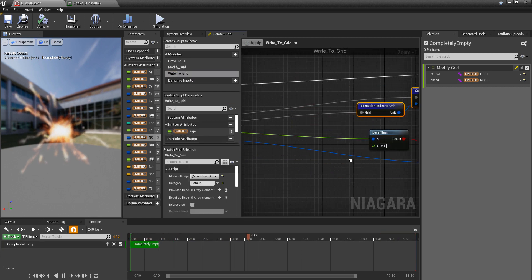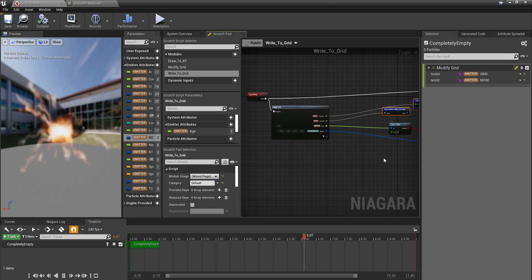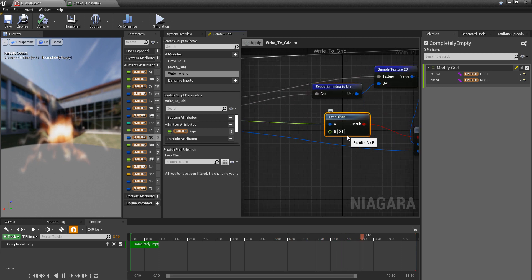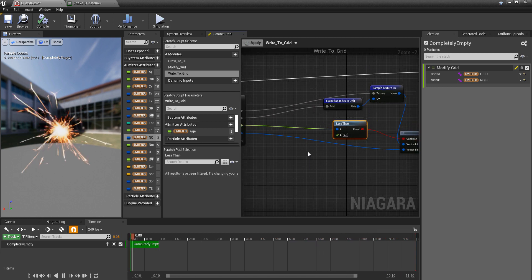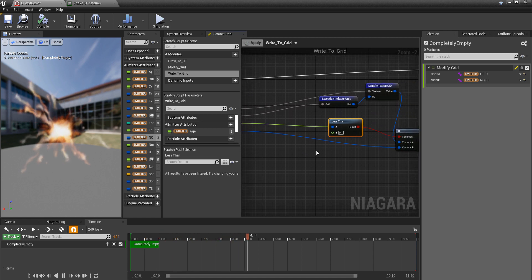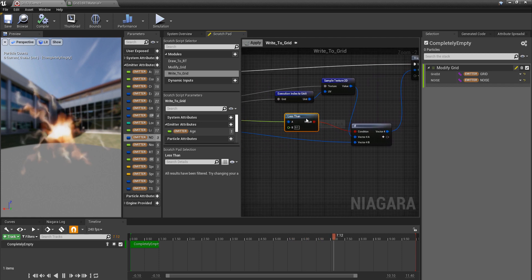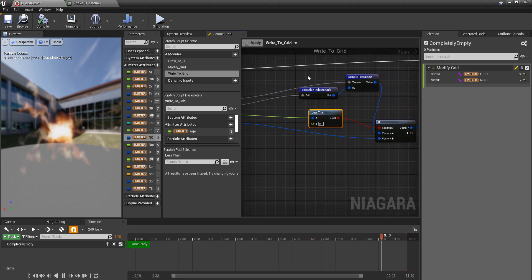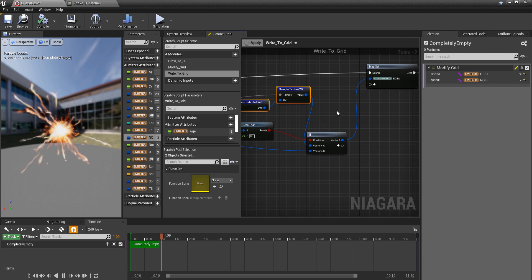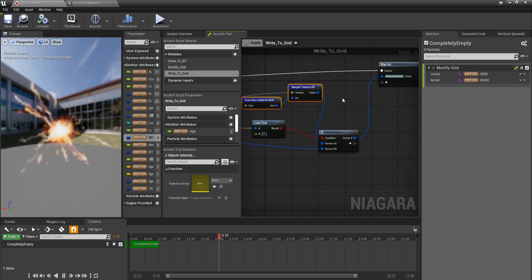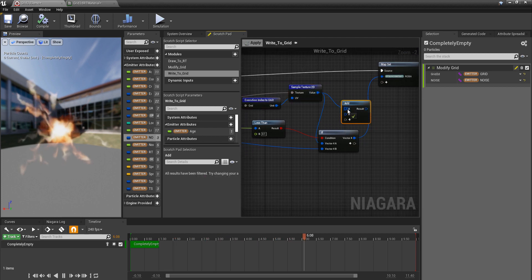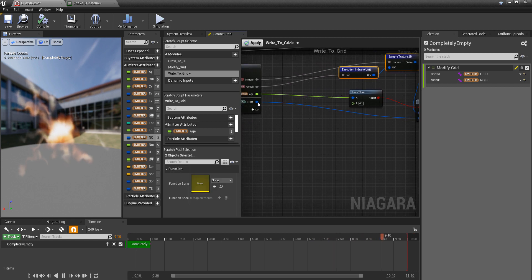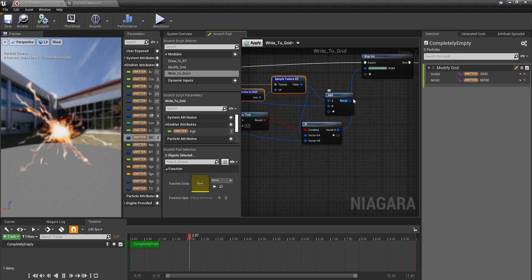Because we only do that in the very beginning. But we could change this to something like a module, or for this case we could just add stuff in all the time. So instead of doing this if sort of thing, we can just have an Add, so we add our texture in onto what's already there every single frame.